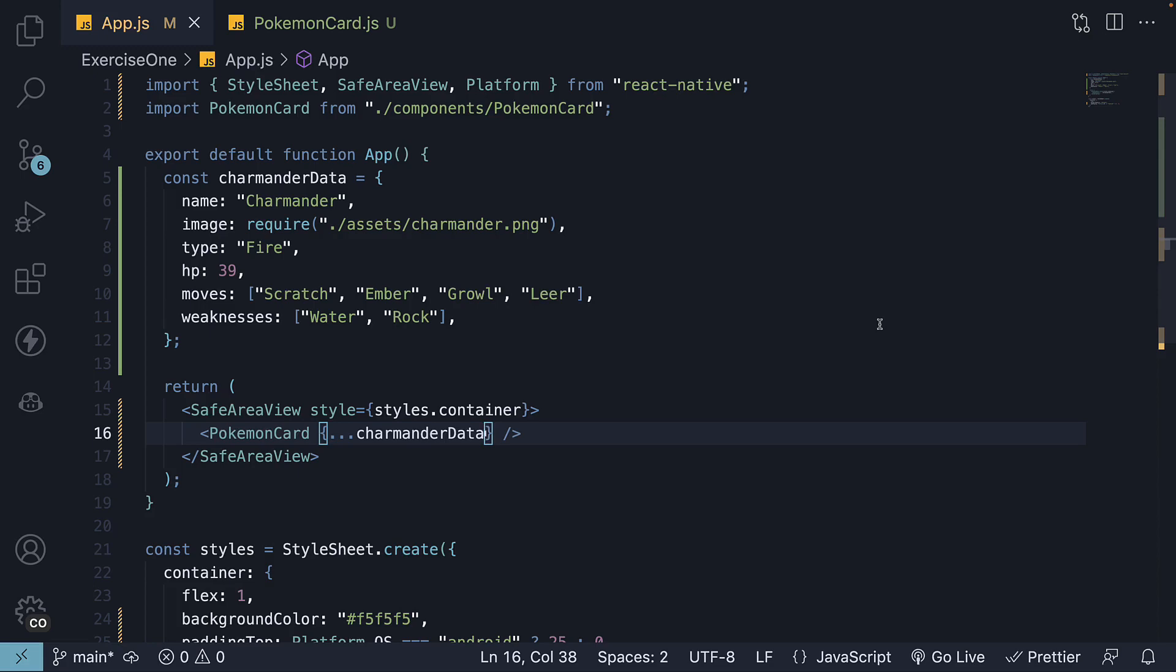Welcome to the final part of building a pokemon card in React Native. In this video, let's render multiple pokemon cards.